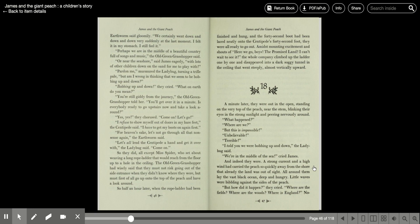Perhaps we're in the middle of a beautiful country full of songs and music, the old green grasshopper said. We're near the seashore, James said eagerly, with lots of other children down on the sand for me to play with. Pardon me, murmured the ladybug, turning a trifle pale.